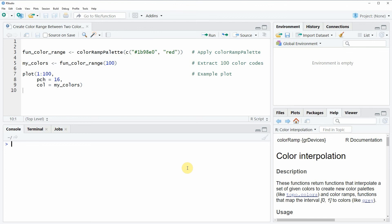Hi, this is Joachim for statisticsglobe.com and in this video I will show you how to create a color range between two colors in the R programming language.